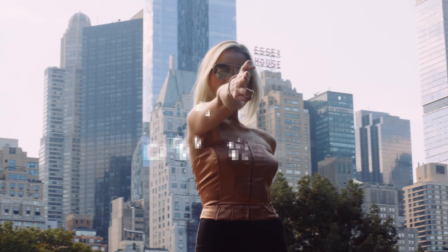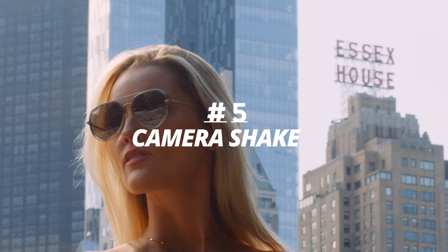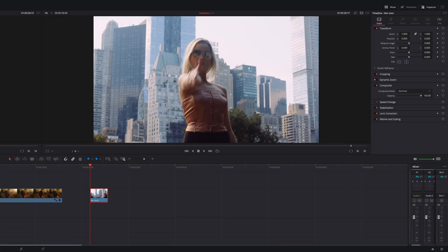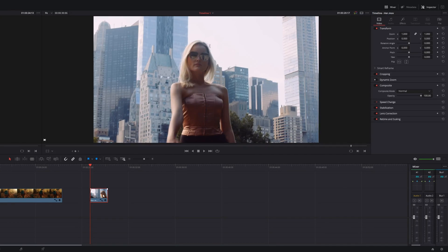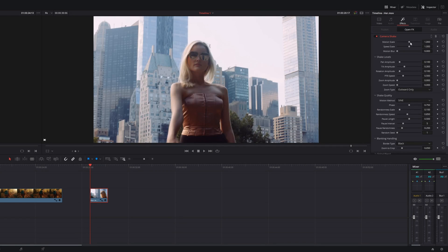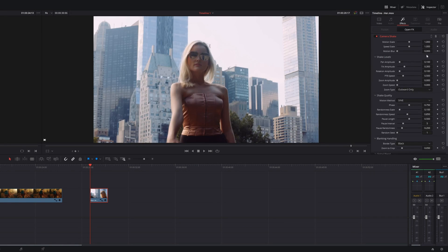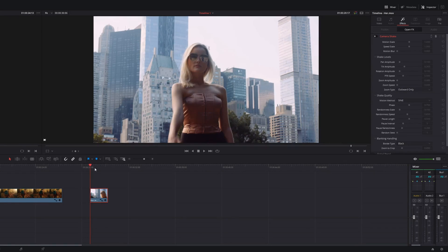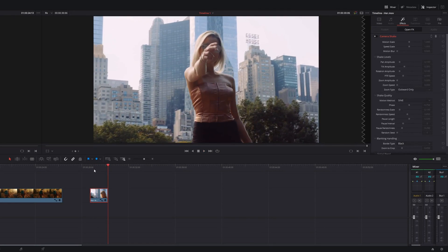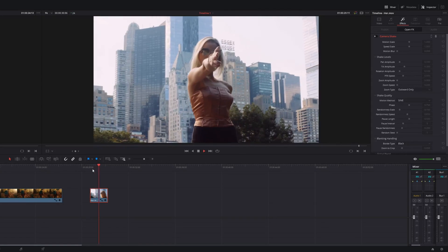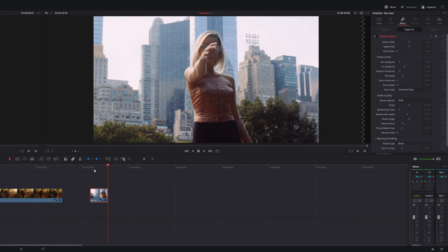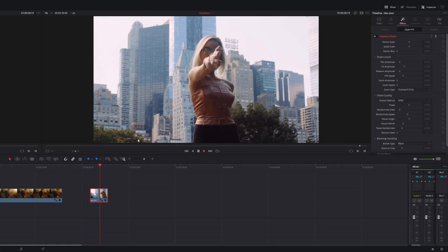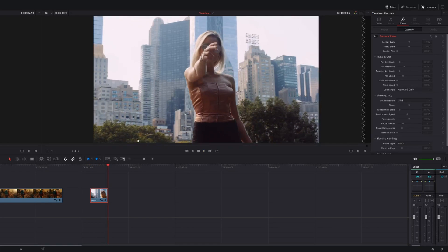Number five is camera shake. Choose the clip that you want to apply the effect. Add the camera shake effect over top of it. Go to the effects menu. You can change all of the different motion scales, speed, scale, and the motion blur all here on the side depending on the type of shake that you want, type of motion that you want. And then you can give yourself a bit of that shake effect depending on what you're looking for. It can really add another element to your shot.